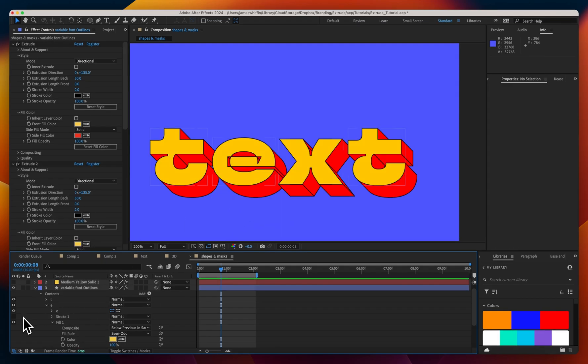So the general rule is if you need all this extra control use a shape layer, otherwise mask paths are much simpler and you'll avoid yourself a bunch of headaches.